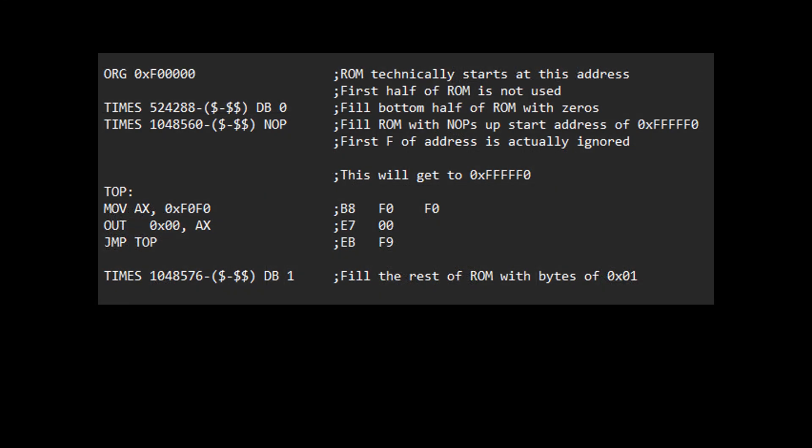As far as my code, I did adjust that. And so now my code, I have it, again, really all this code is doing is I'm putting this F0F0 into my 16-bit A register. I'm then outputting that register to a 0 address. And then I'm jumping back up. And I'm just going to keep repeating that because I now need to look at only the top half of ROM.